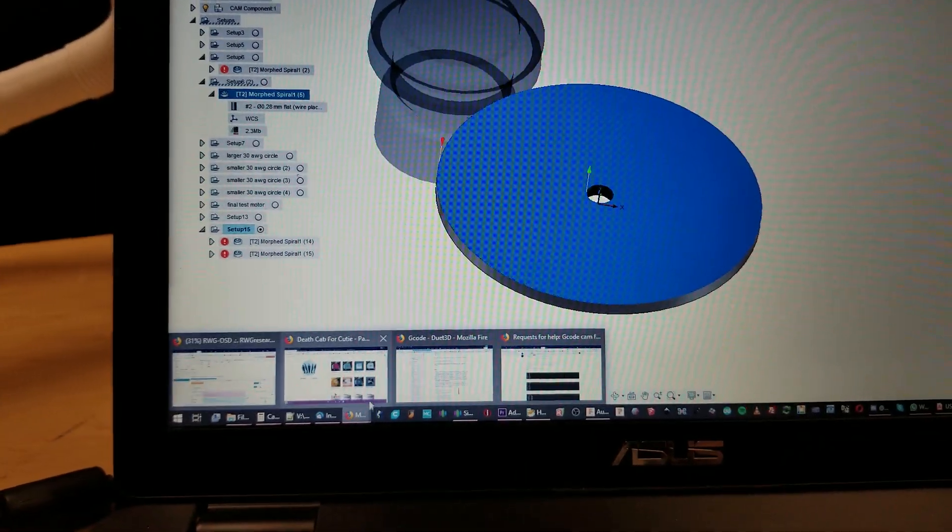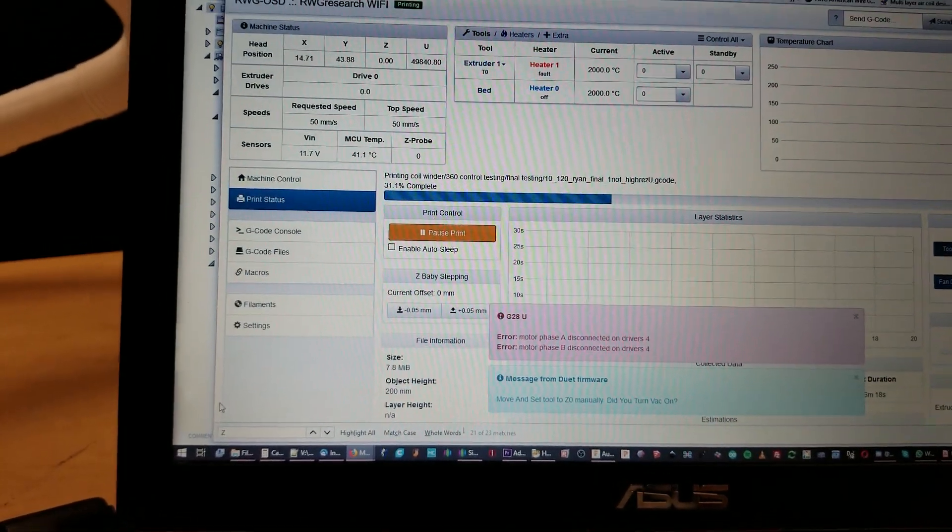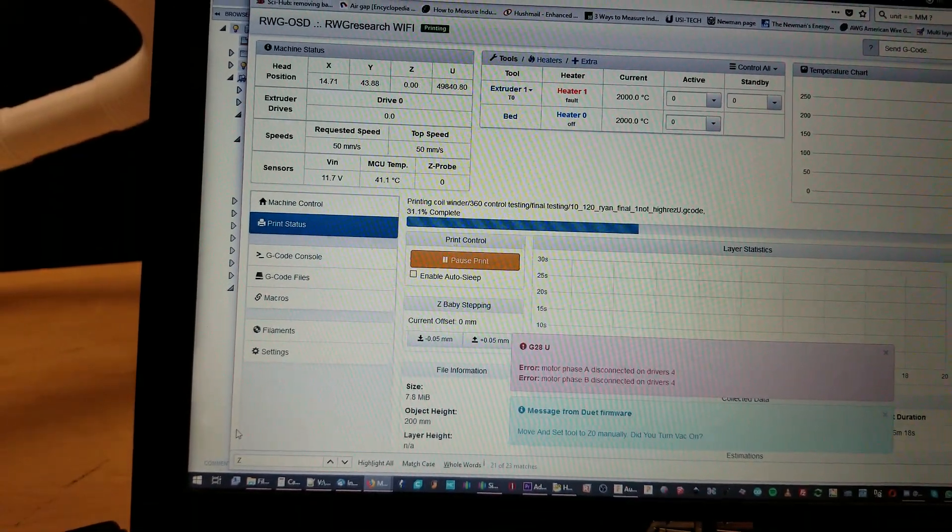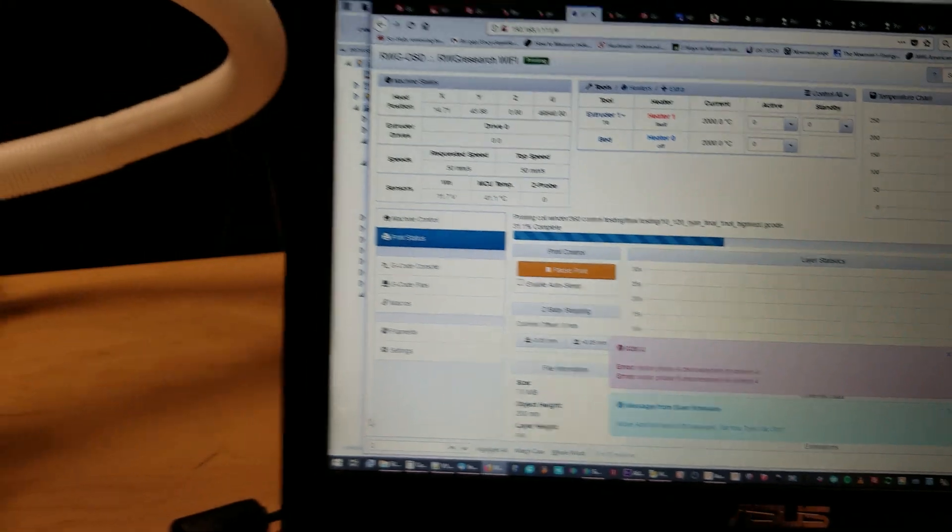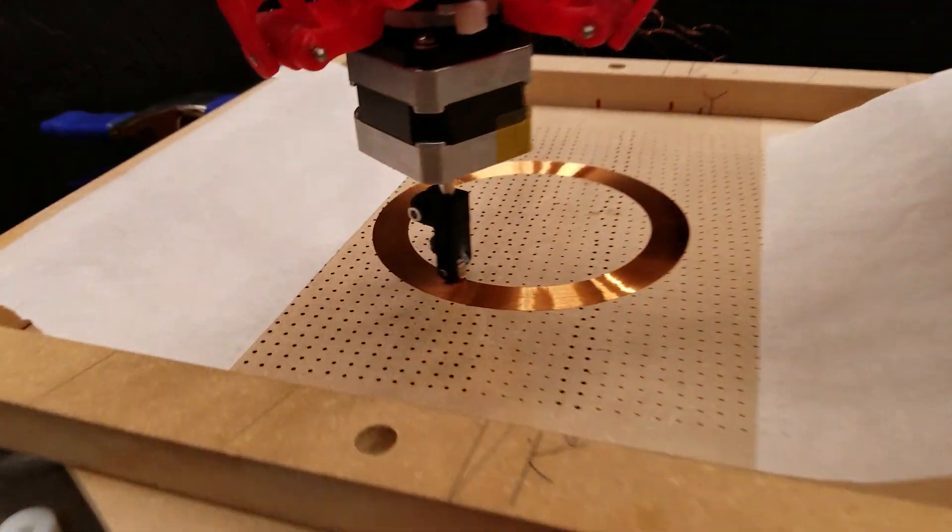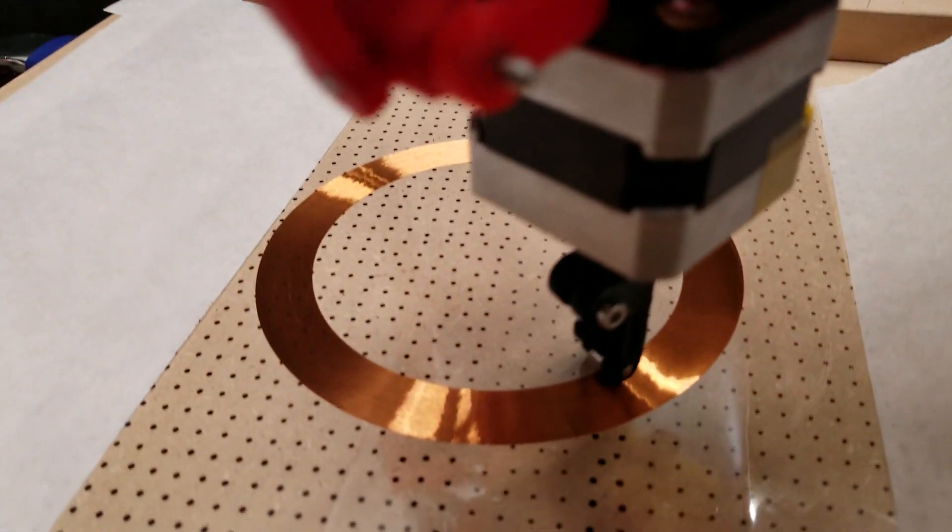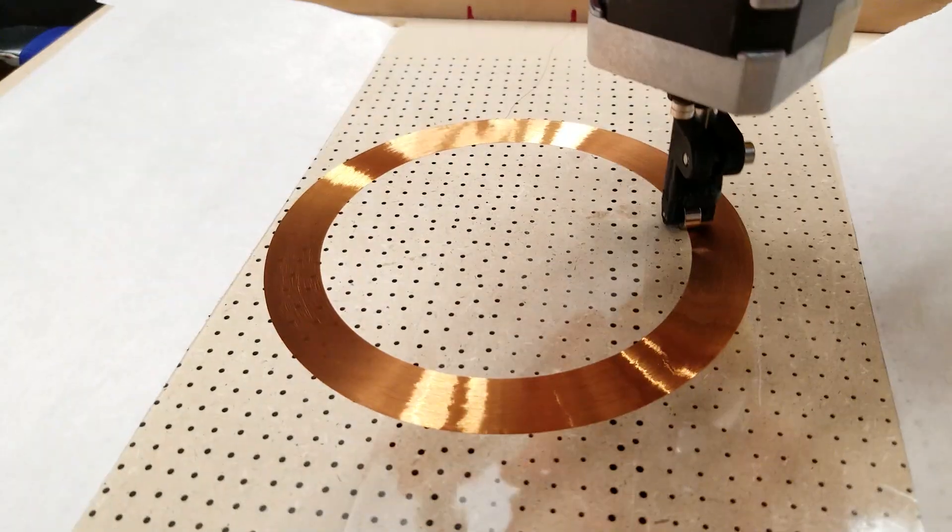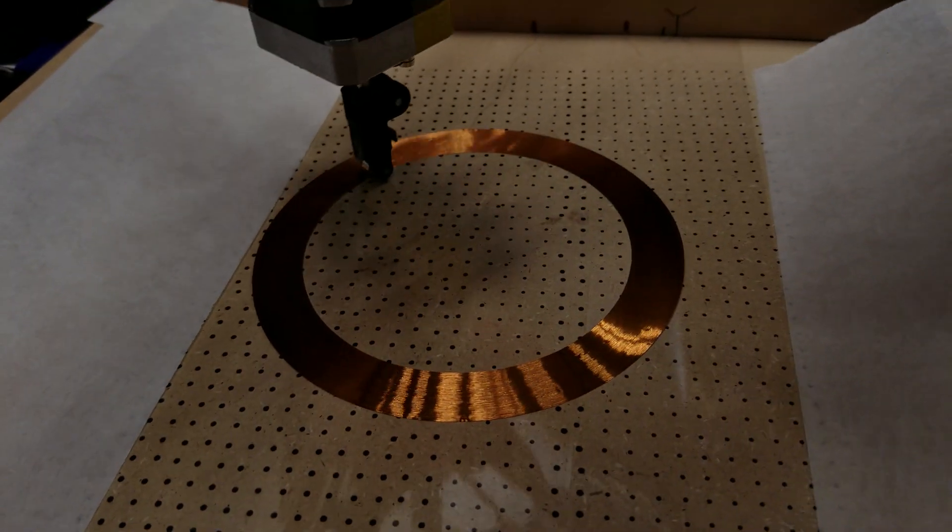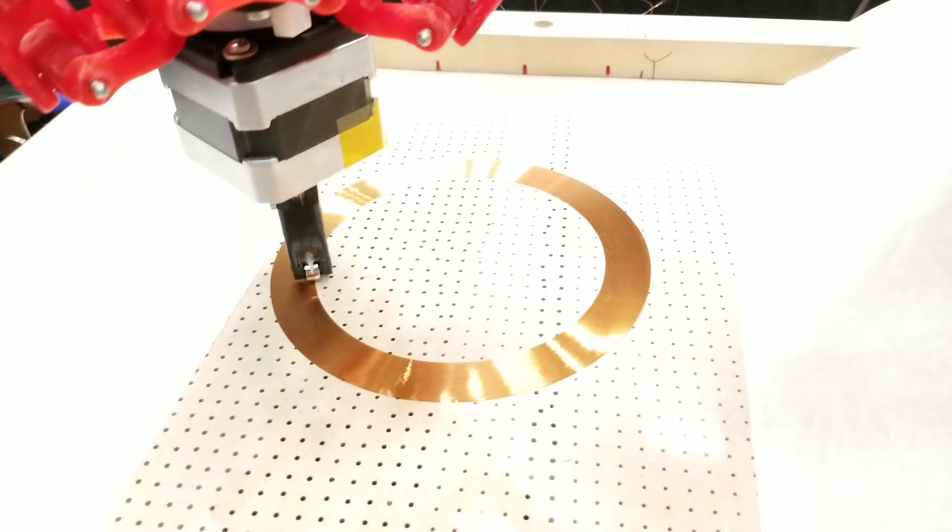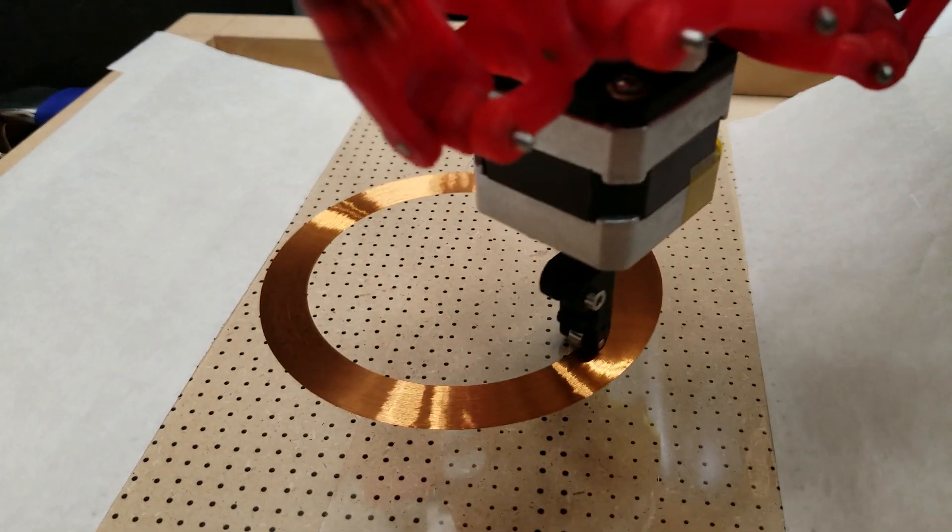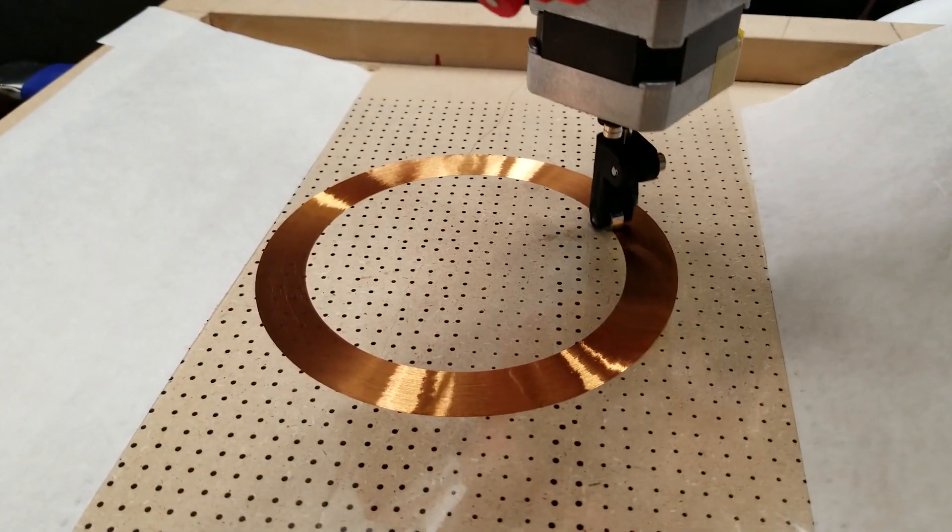That's the wire thickness I use. The step over is the difference of wire thickness. Whoa, what is going on with my camera? It's freaking out. That's bizarre.